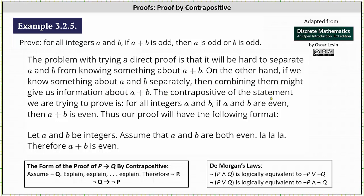Now let's form the contrapositive. If the original statement in the form of 'if p then q' is: for all integers a and b, if a plus b is odd then a is odd or b is odd, then the contrapositive in the form of 'if not q then not p' is: for all integers a and b, if a and b are not odd — meaning even — then a plus b is not odd, meaning a plus b is even. Notice that when we negate 'a is odd or b is odd,' we apply De Morgan's law, where the negation of 'p or q' is logically equivalent to 'not p and not q.' So both odds change to evens and the 'or' changes to 'and.'